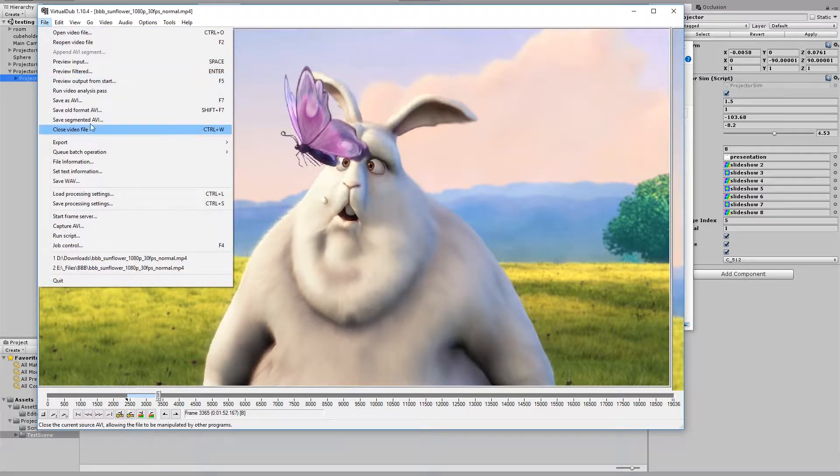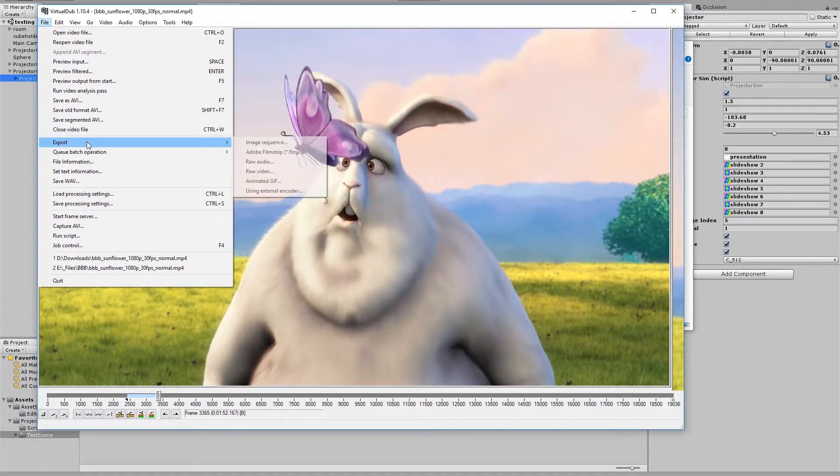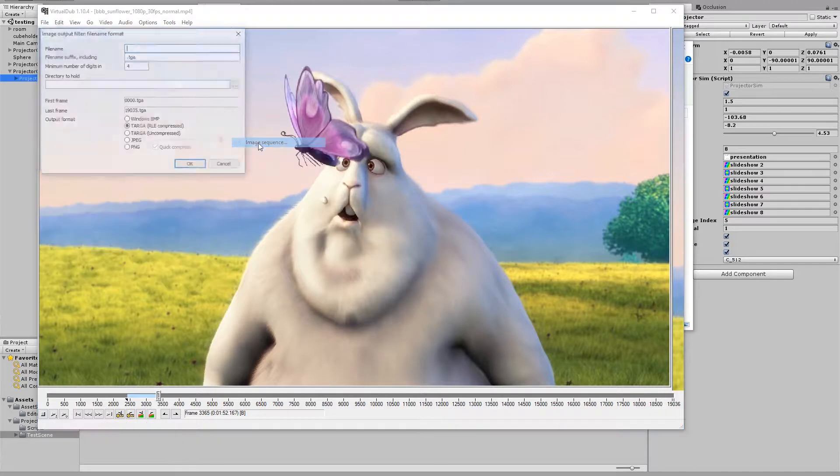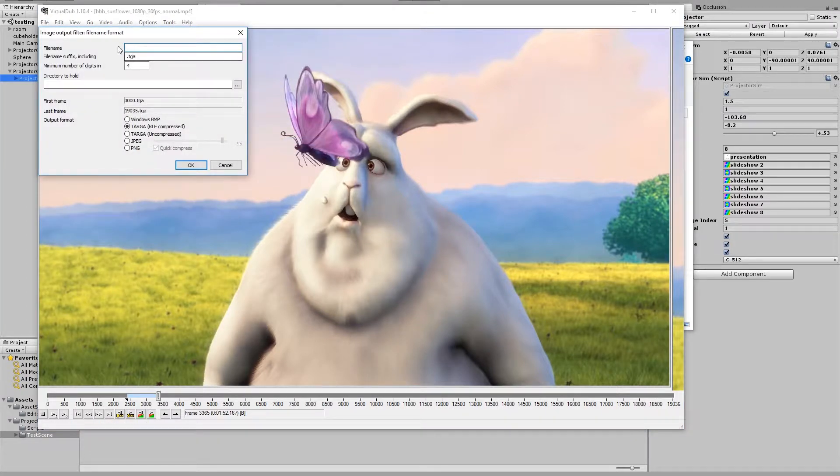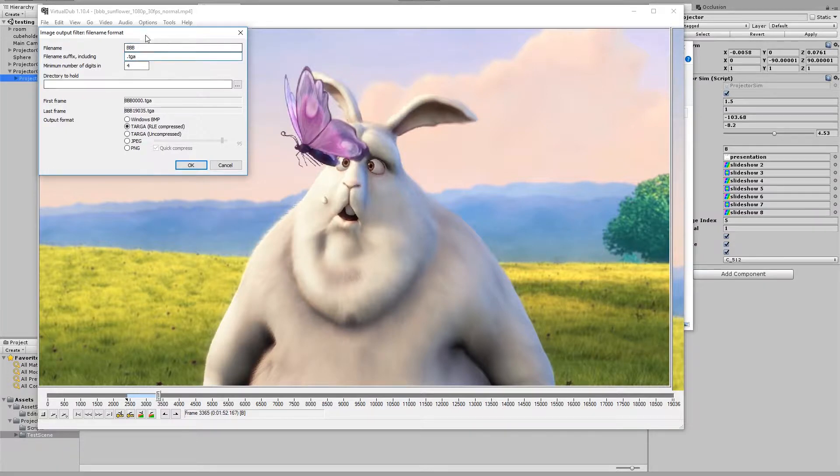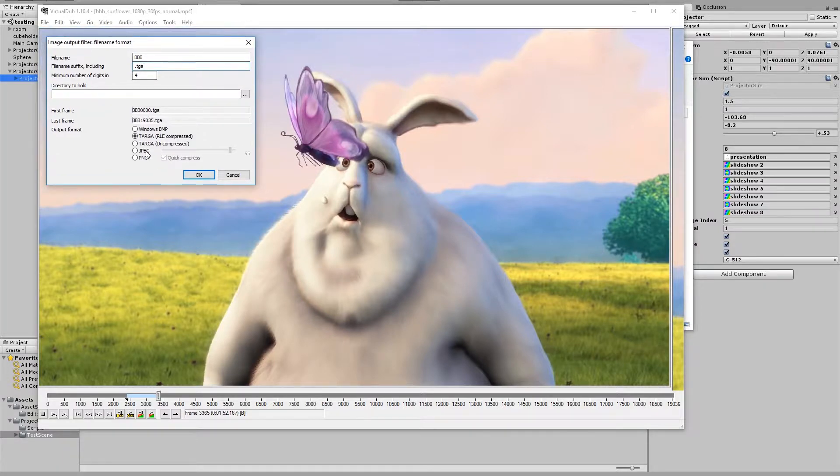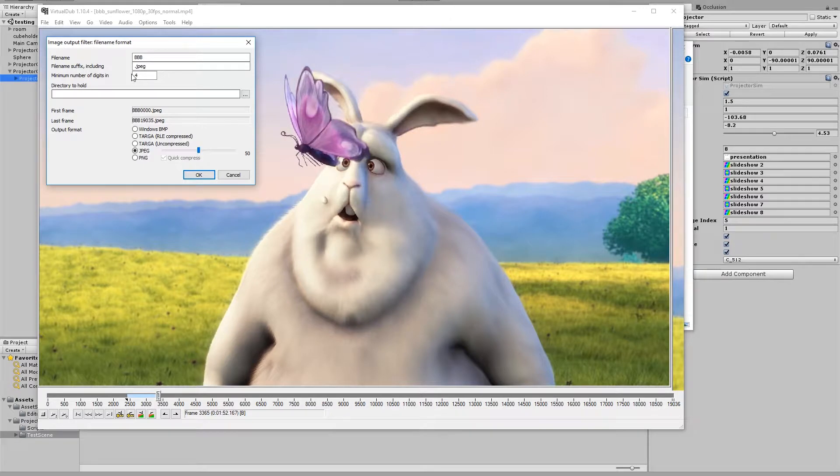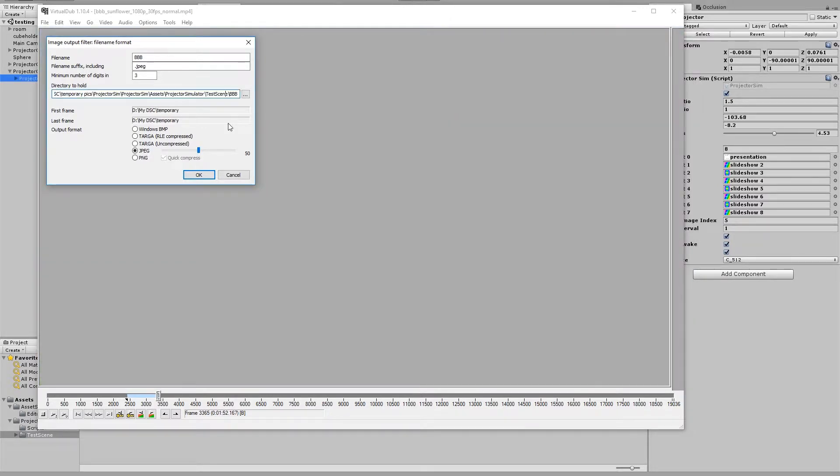I'll go to file, export image sequence. Filename BBB for Big Buck Bunny. Suffix will make it a JPEG, and quality, I don't know, 50. Directory to hold should be an empty folder in your project to house all of the frames you're going to import.